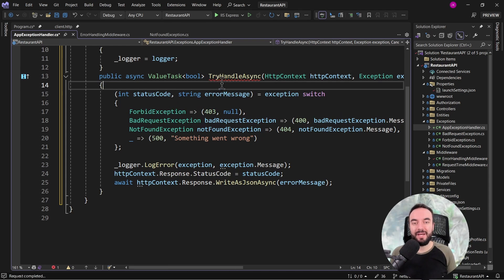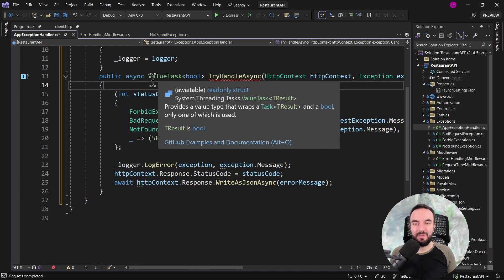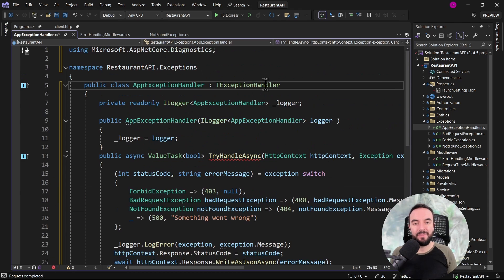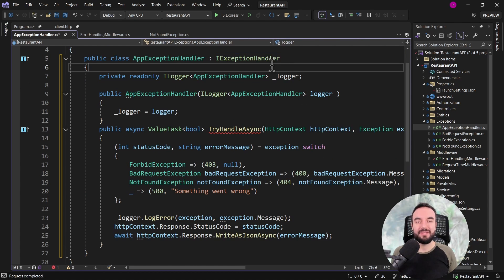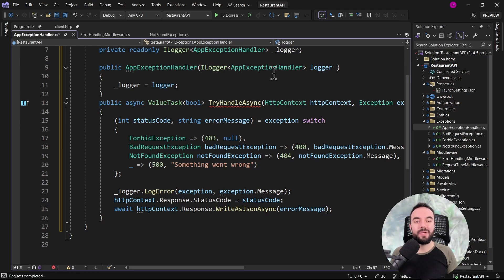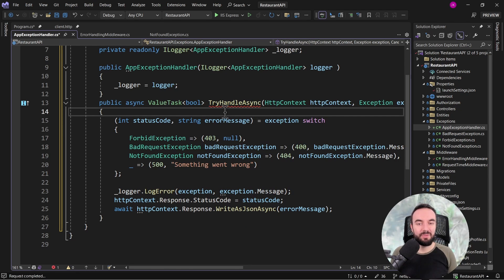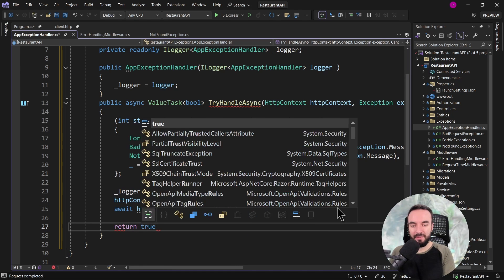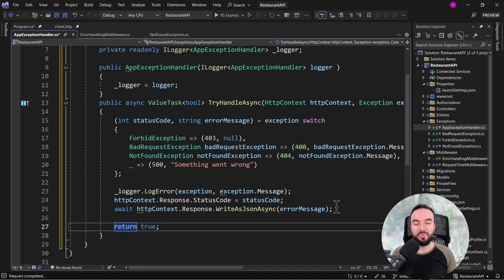You might wonder what should be returned from this TryHandleAsync method, as the return type is defined to be a ValueTask of boolean. Basically, we have to return true or false. True would mean that the exception is properly handled and there is no need to search for another exception handler — you can stop the error handling there. But if you return false, the middleware that is handling the exception would try to find the next implementation of the IExceptionHandler interface to handle the thrown exception. So as long as registered exception handlers do not return true from TryHandleAsync, it will keep going and executing the next implementation. For now, I'll just return true, meaning we are done with exception handling and there's no need to process any further.